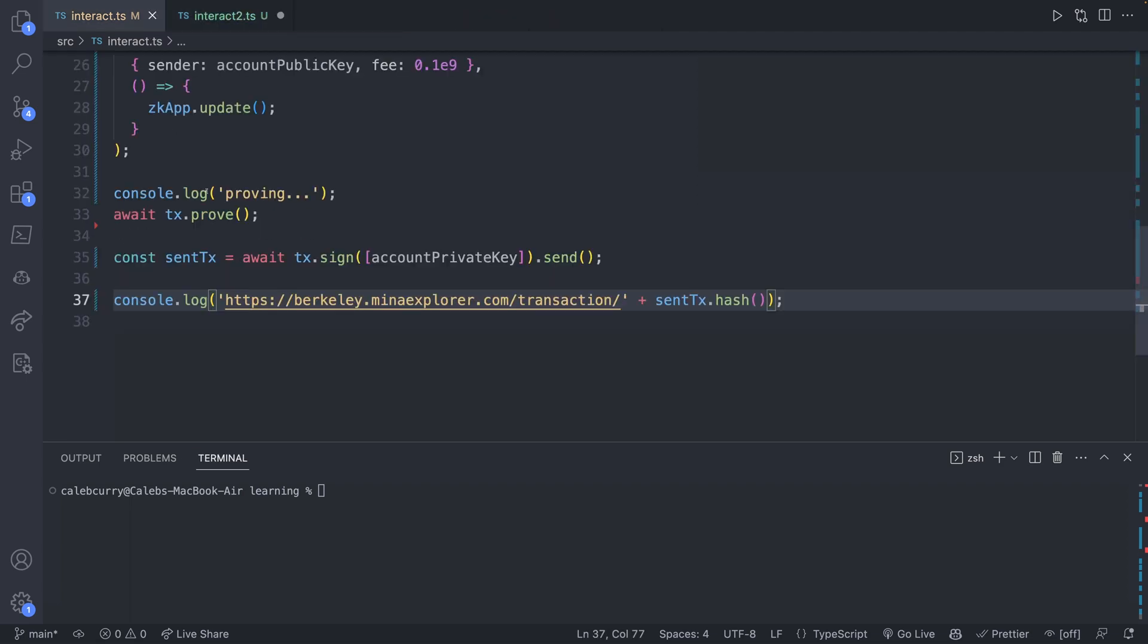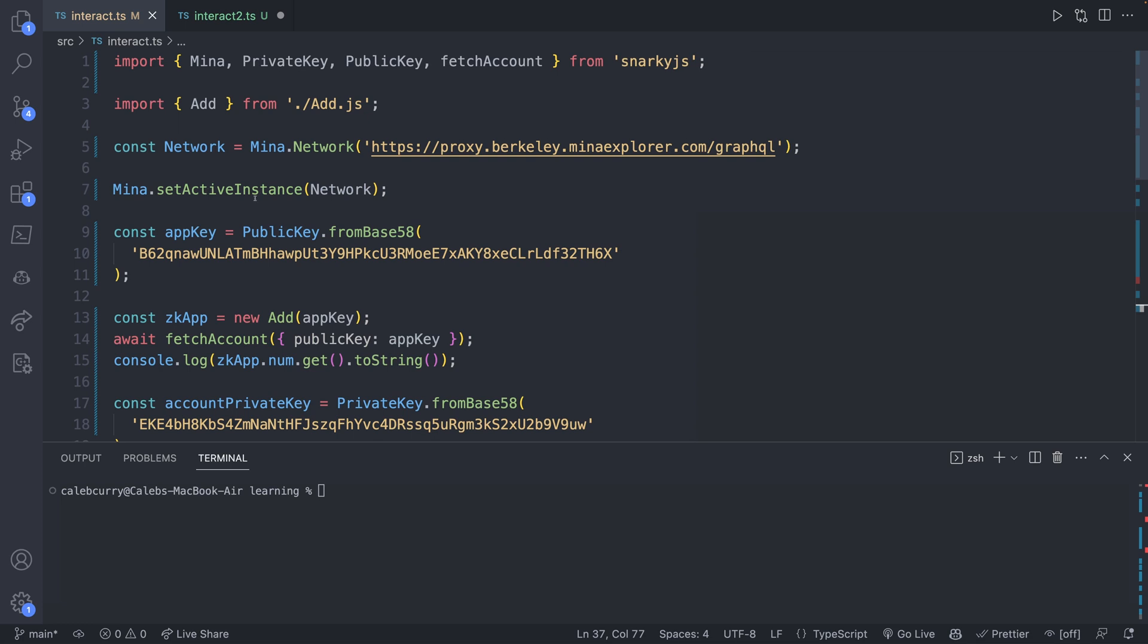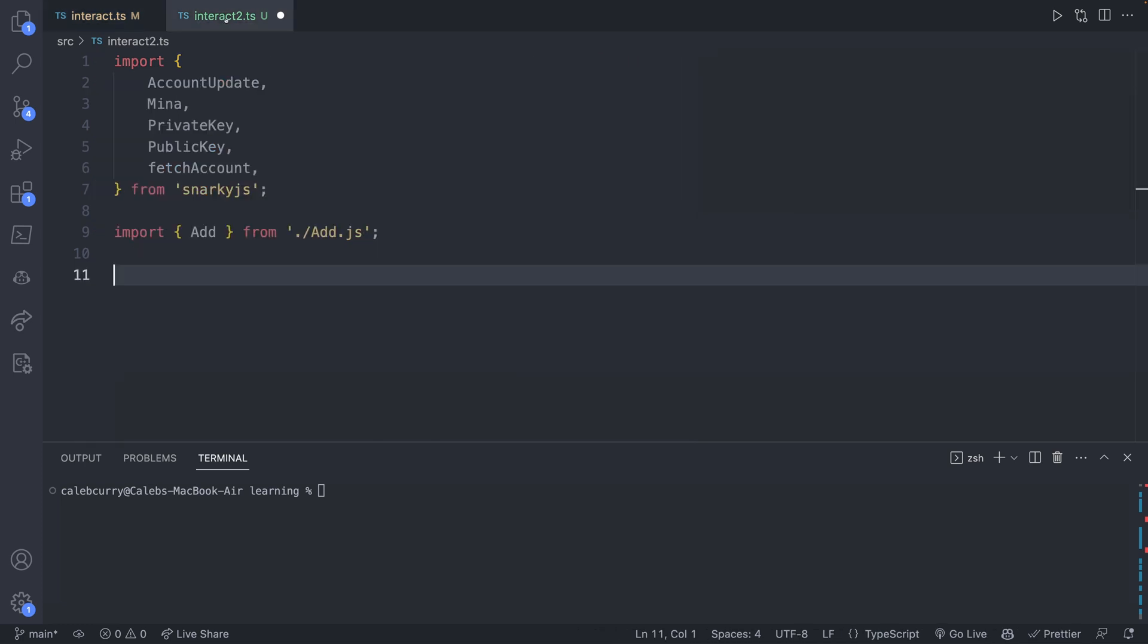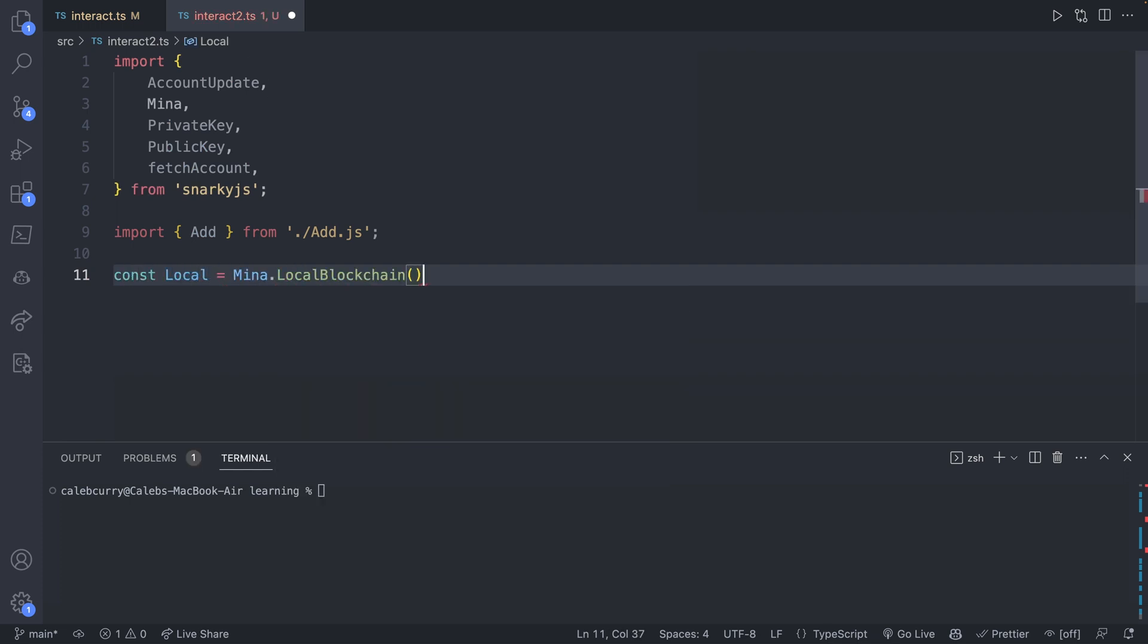We're going to start by first importing various things, and then next we will import our smart contract code. And now if we compare this to our original interact, we set the MINA network to some GraphQL proxy. What we'll do instead is say const local = Mina.LocalBlockchain.